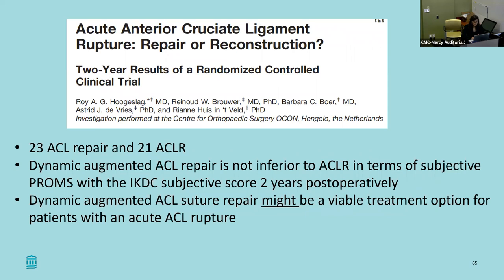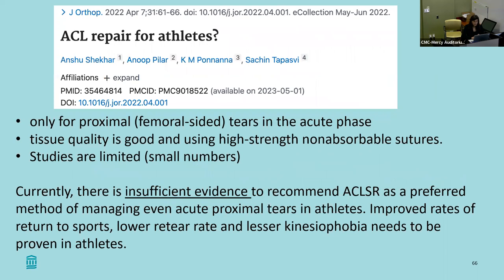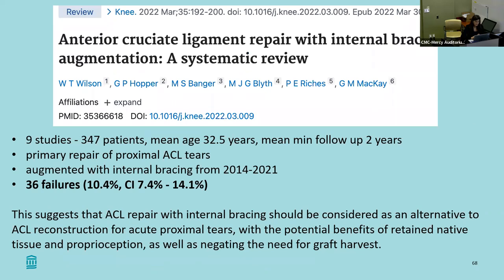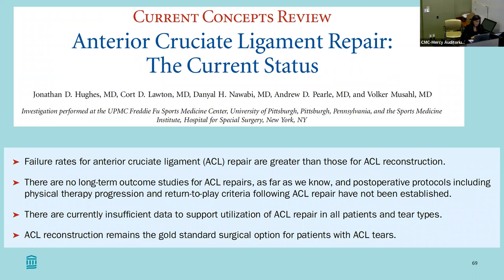One study had only 23 ACL repairs versus 21 reconstructions. Another looking at ACL repair in athletes concluded there's really insufficient evidence to recommend ACL repair as a preferred method. You also have to remember that if you're going to do an ACL repair, the tear must shear right off the femoral wall — not all ACL tears are even candidates. I'm not sure I would jump to do this in my female athletes yet, but there are some promising results around quicker return to sport and less fear of re-injury.